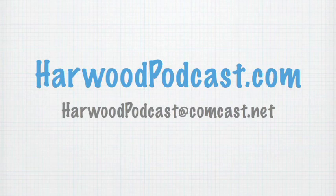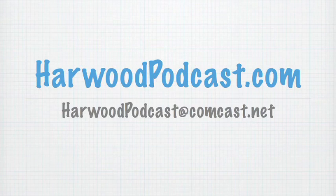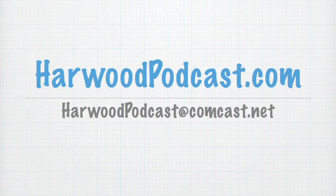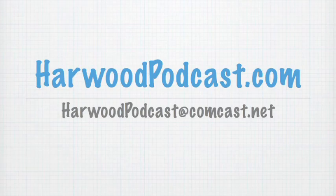In the meantime, you can visit us online at www.harwoodpodcast.com. There you can check out our show notes, download lesson files, as well as be involved with our forums. If you have any questions or comments for us, send us an email. We are at harwoodpodcast@comcast.net. Until next time, I'll just say goodbye and good modeling.